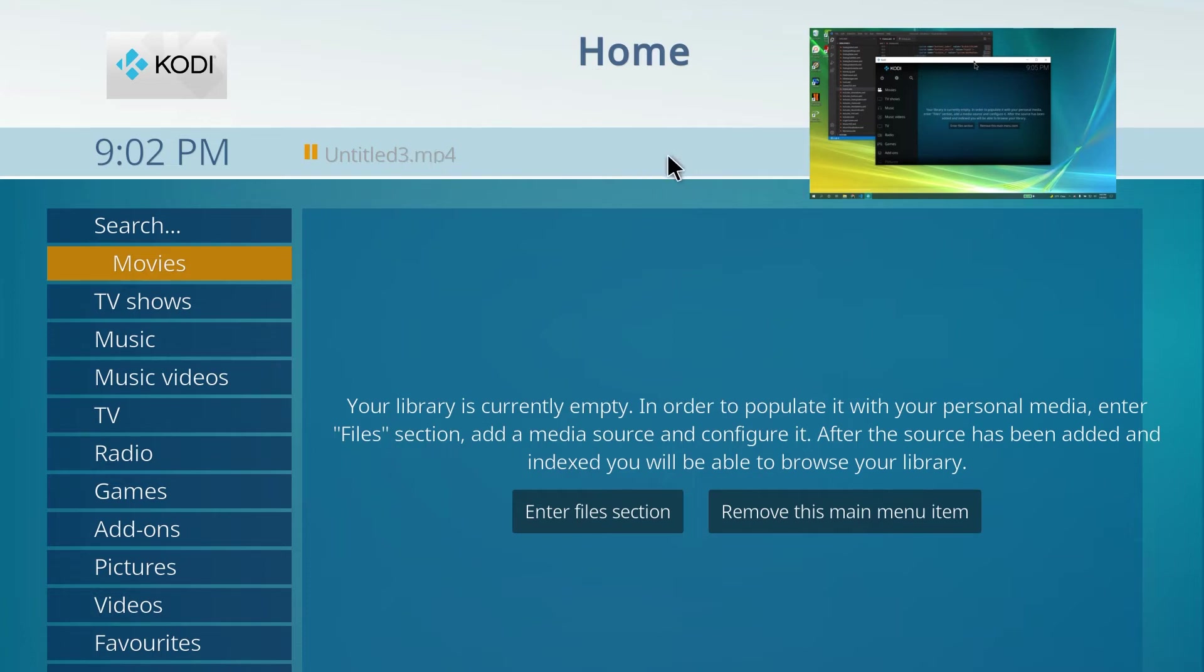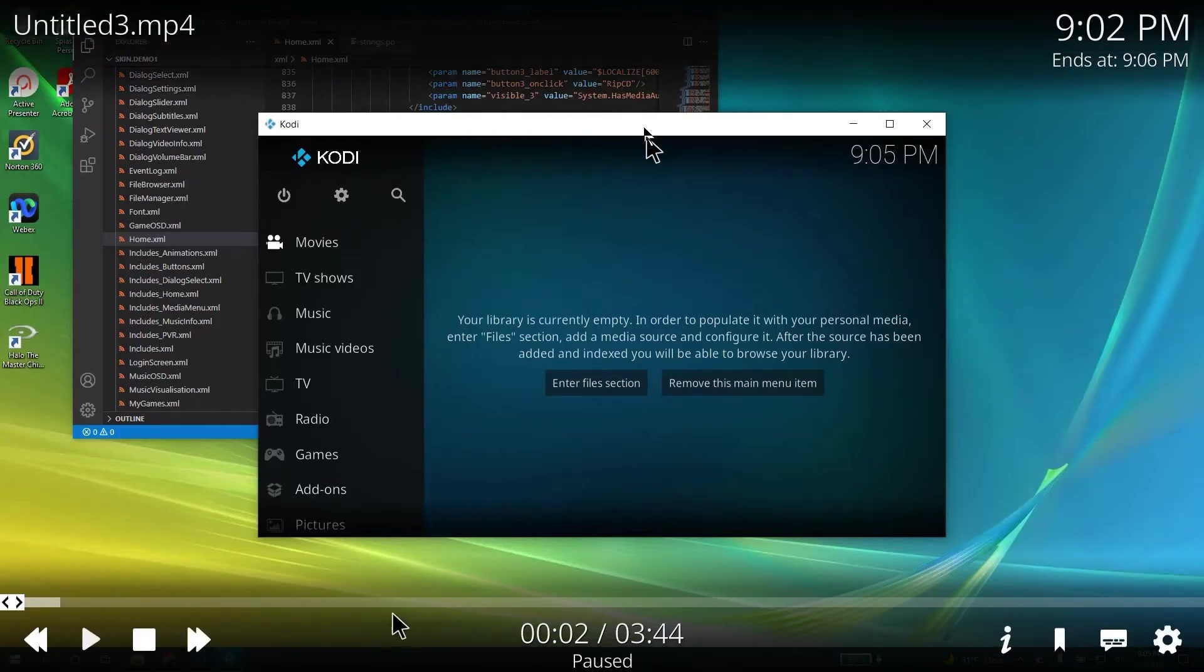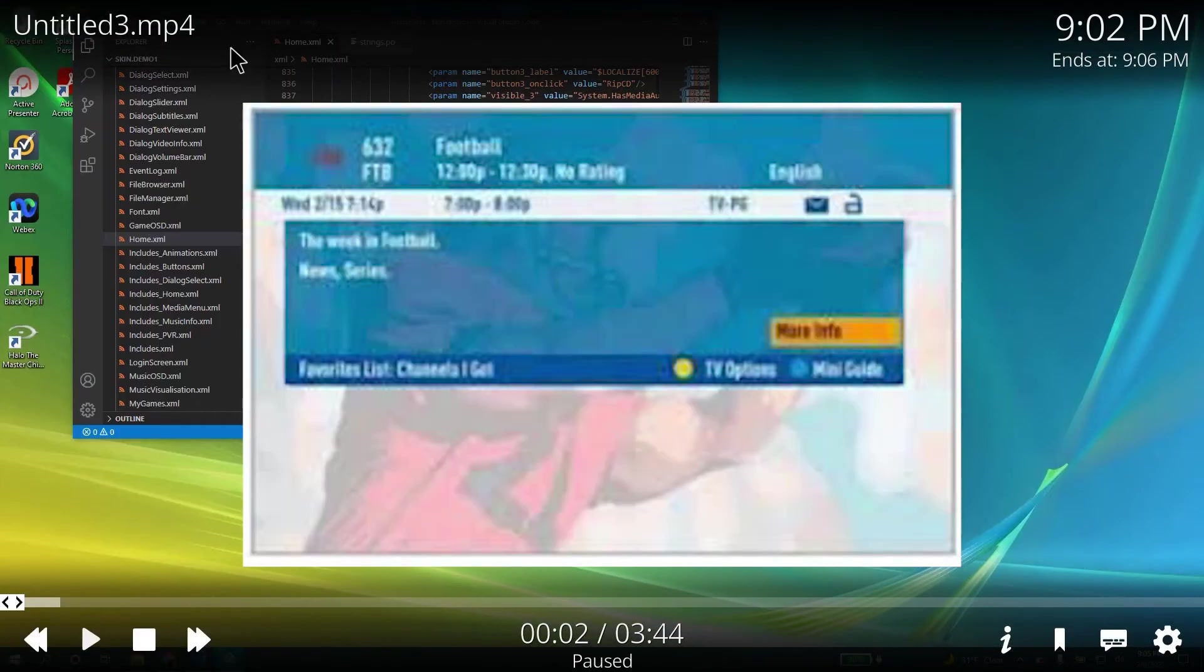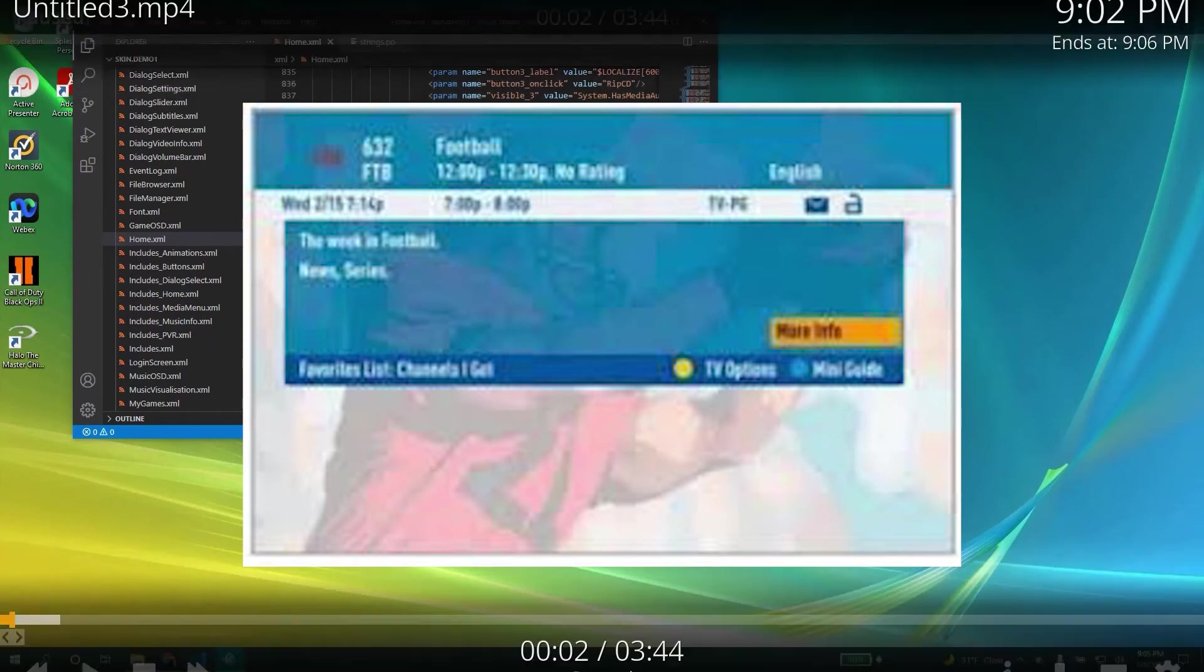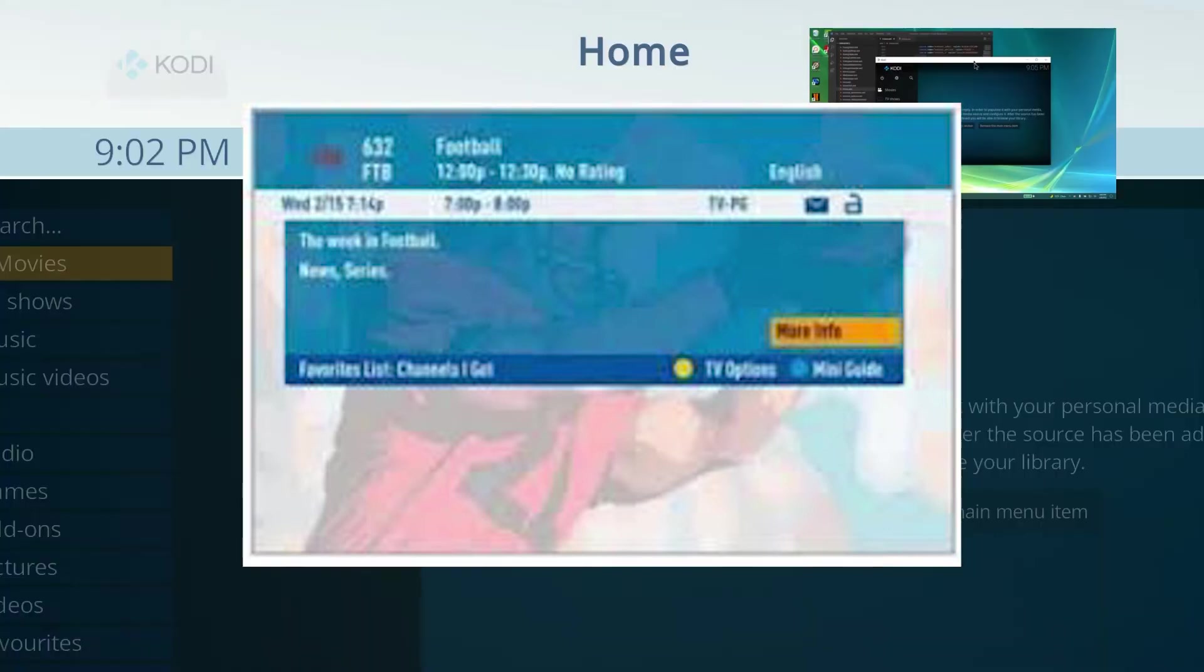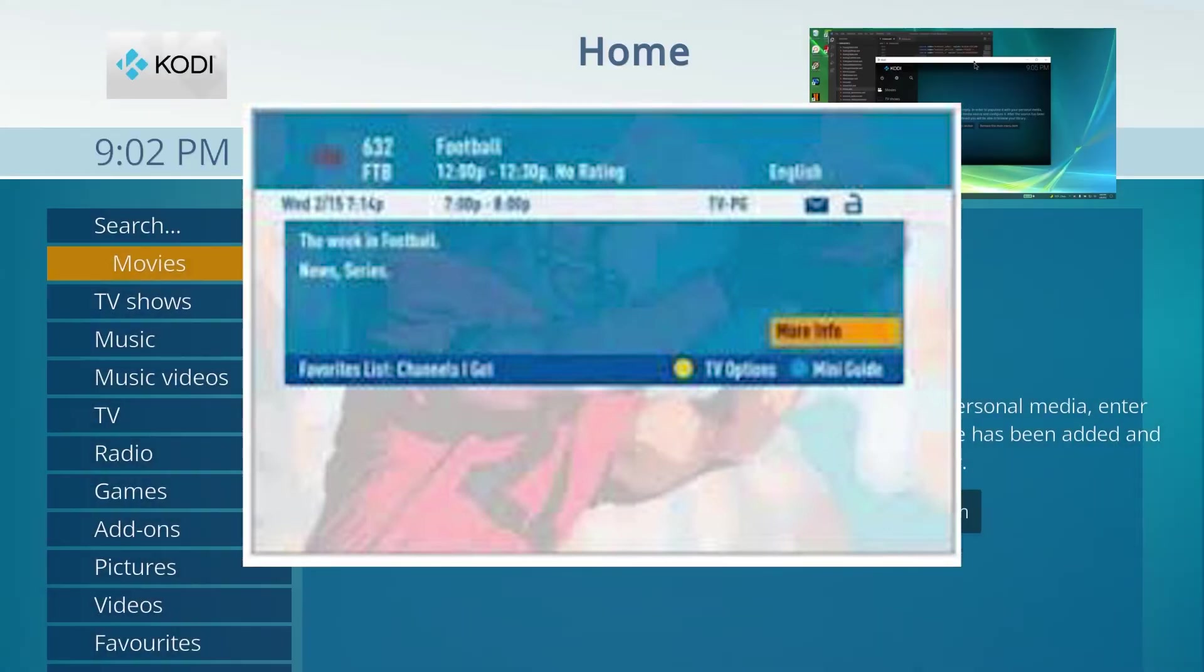I also want to program the channel banner. So when you change a channel or now playing, that shows up on the very top as it is right now. Right now, everything's on the bottom here. But I want it all on the very, very top. But that's another thing in progress.